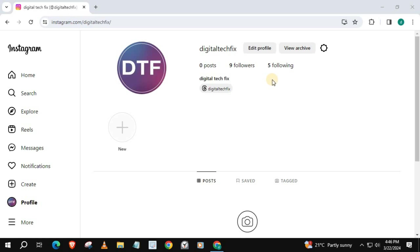In this video, I will show you how to post to Instagram and Facebook at the same time on a laptop PC.